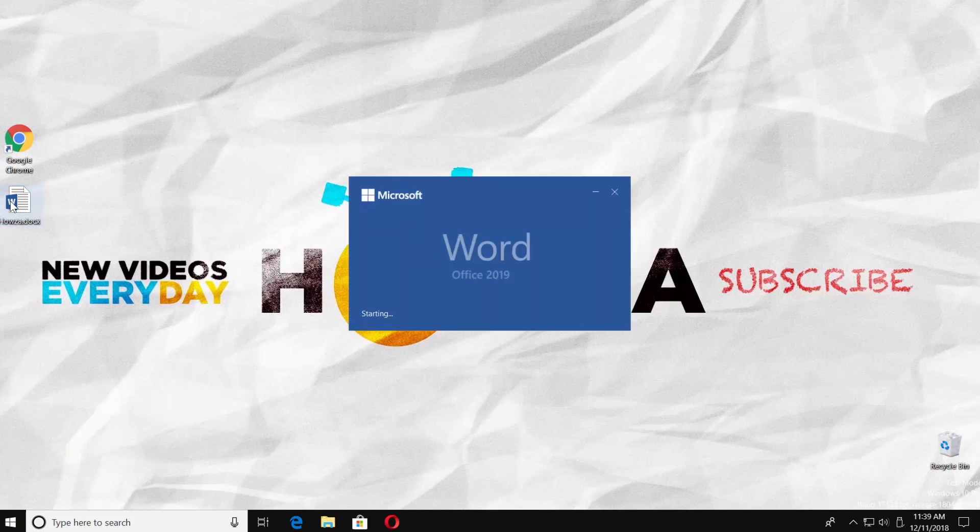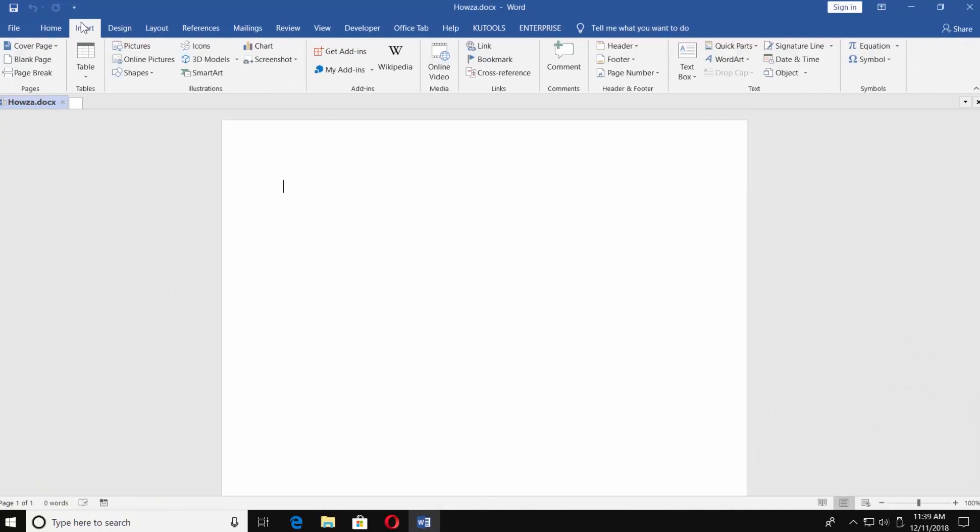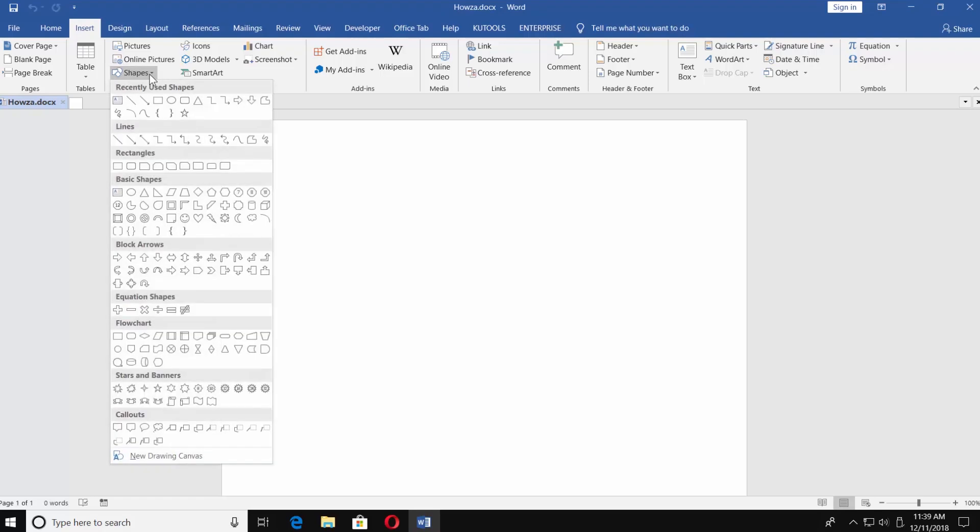Open the document you need. Go to Insert tab. Click on Shapes and choose Arrow under the Lines category.